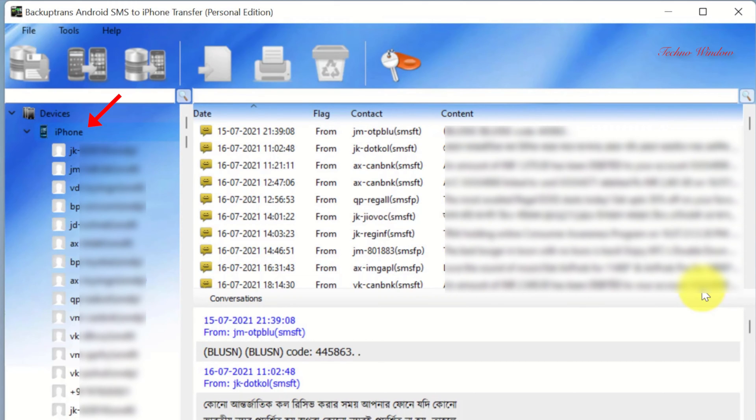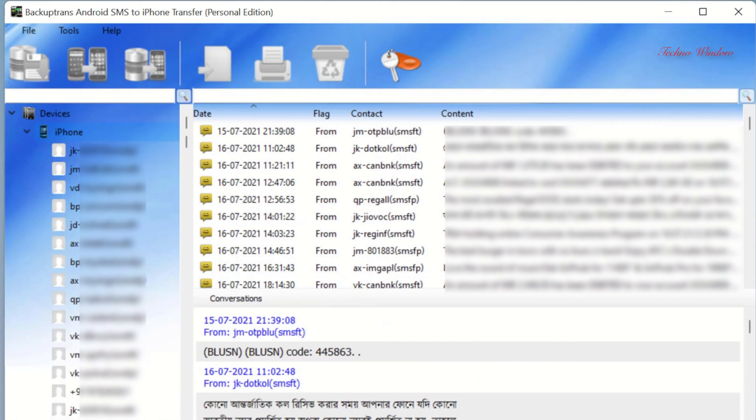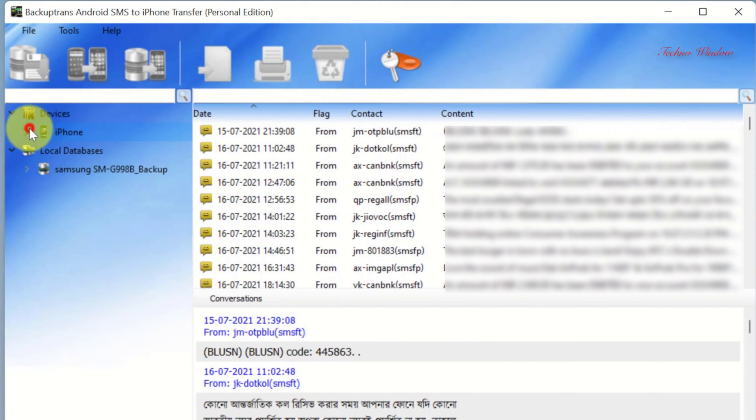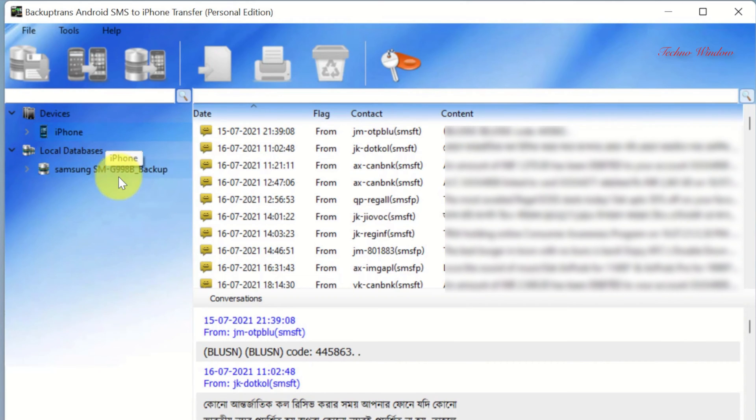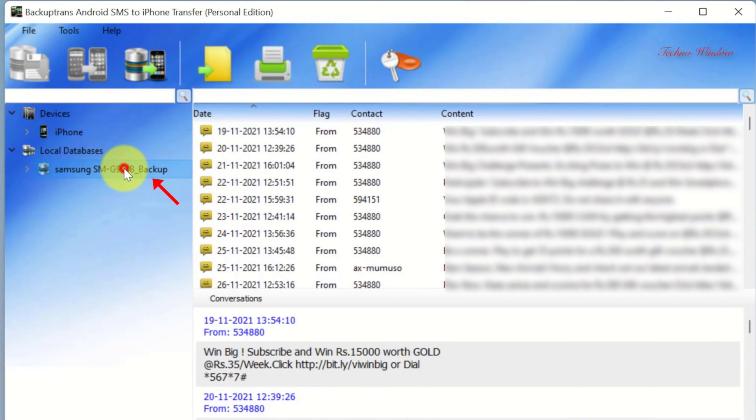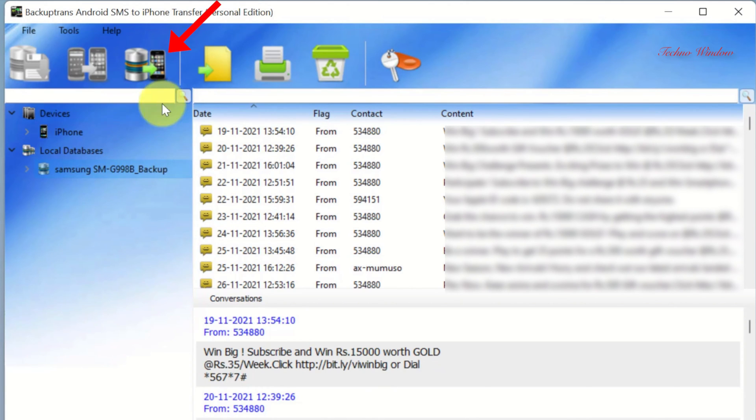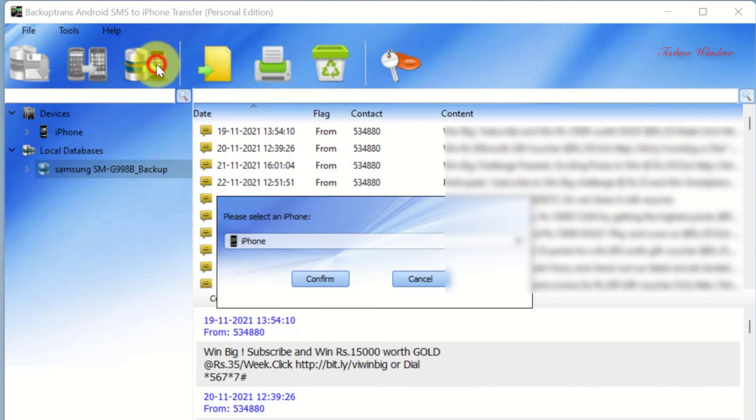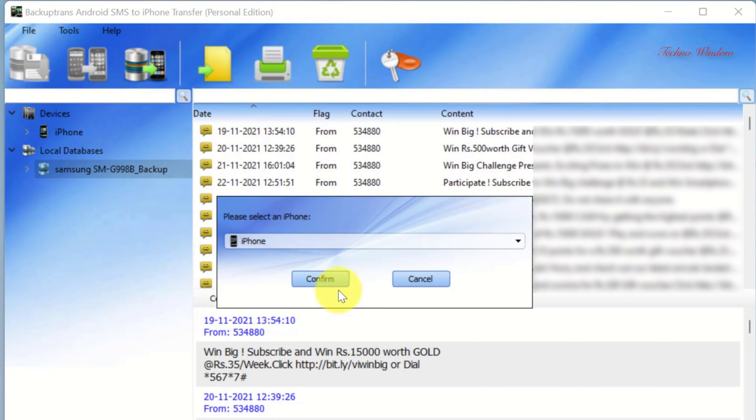Now it's time to restore text messages from local backup to iPhone. You can restore all your SMS to iPhone or you can restore single SMS. To restore all your text messages from Android to iPhone, select your SMS backup from local database. Then click Transfer SMS from database to iPhone. Make sure your iPhone is selected. Click Confirm.